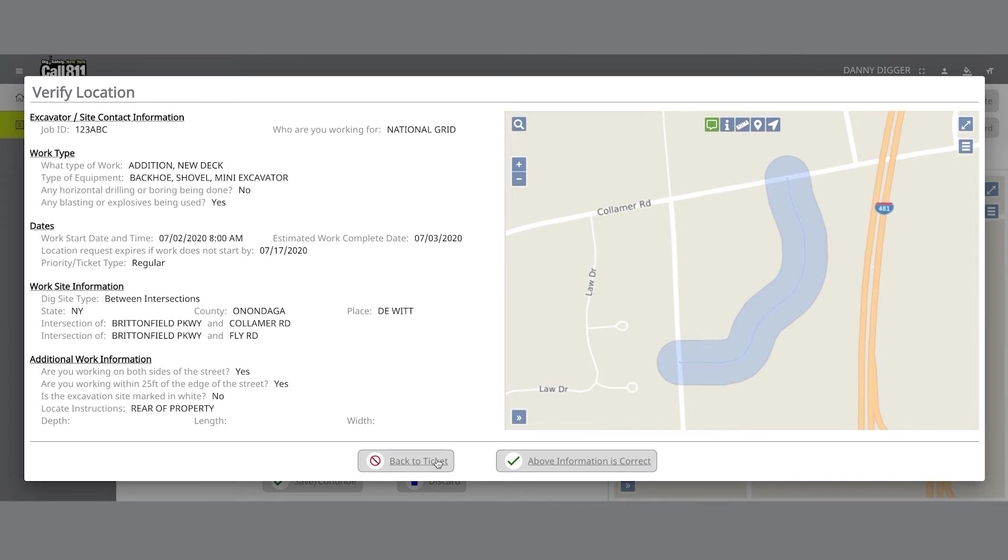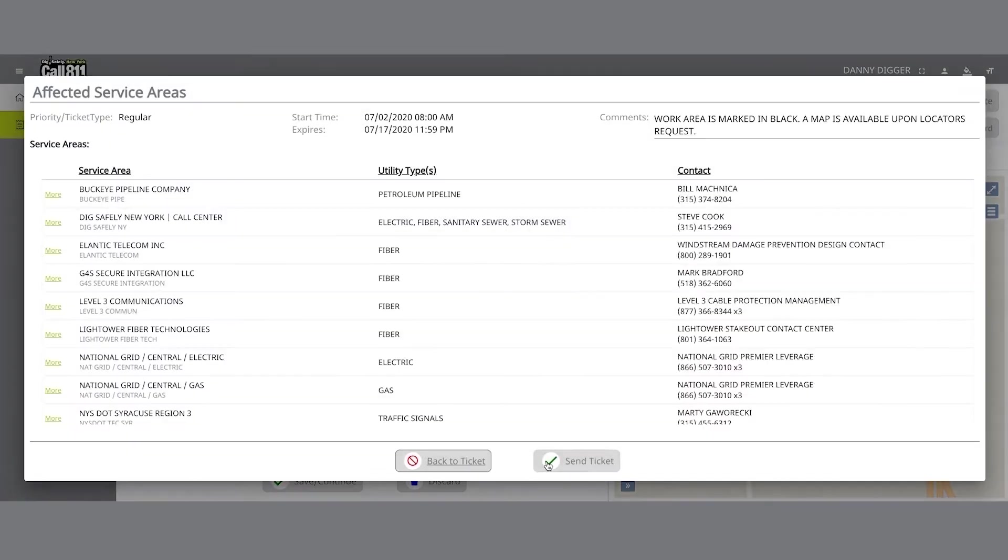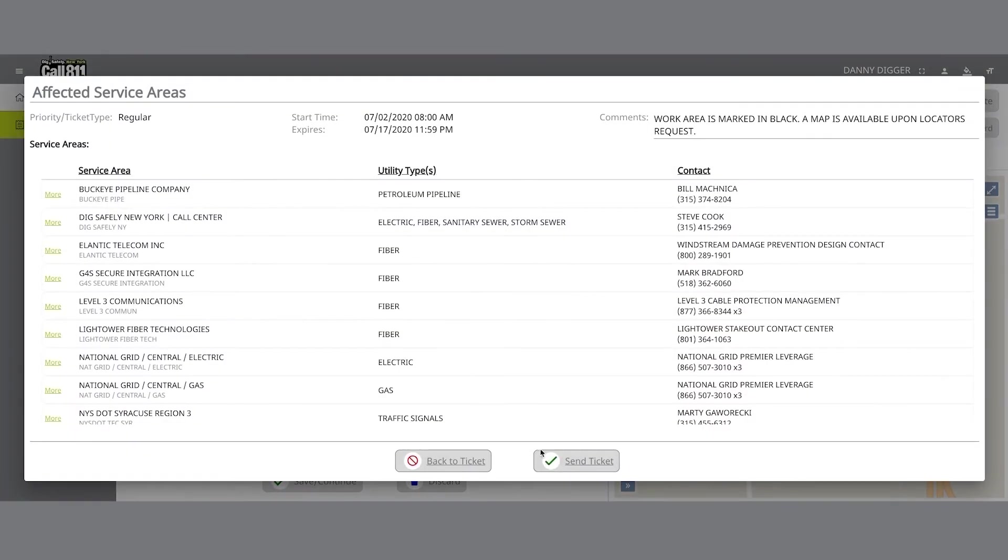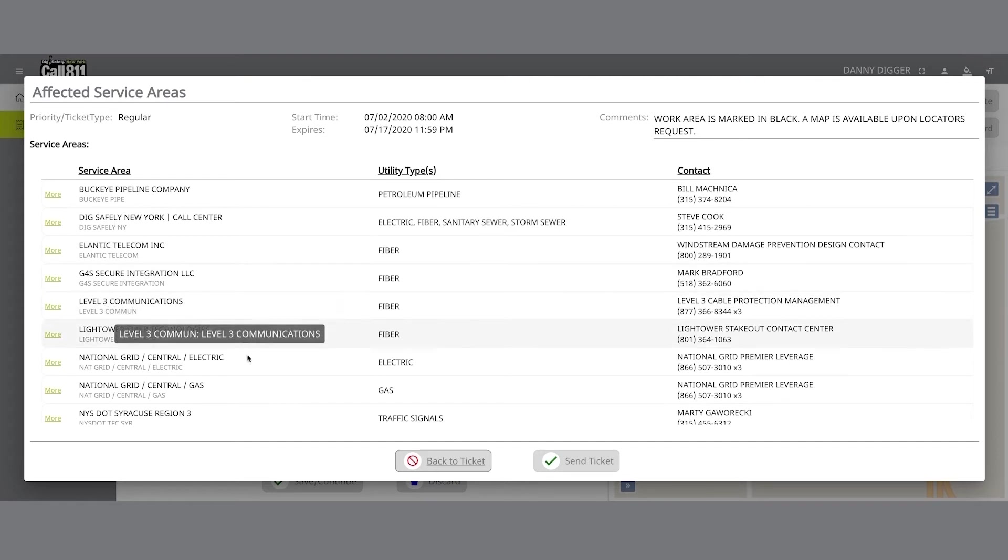Once you have verified the information is correct, you will go to the Affected Service Areas page. This page will list the member utilities that will be notified to mark or clear their lines in the area where you plan on excavating.